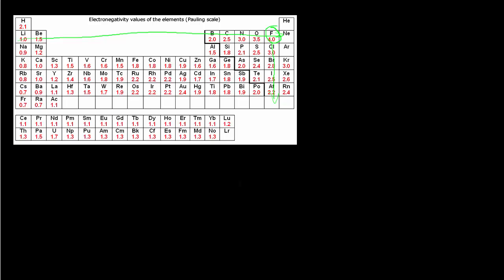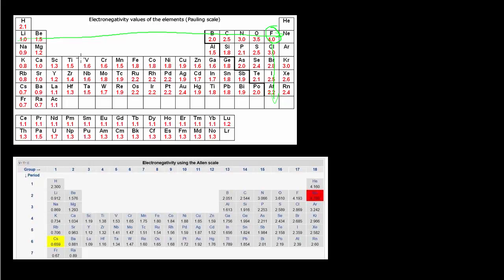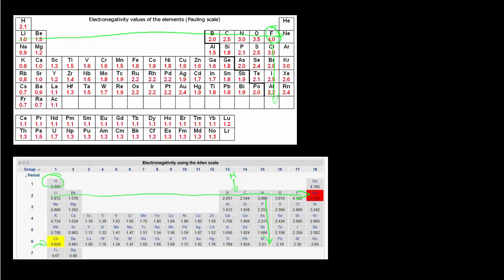The Allen scale gives us data for noble gases — helium, neon, and argon — that the Pauling scale lacks. On the Allen scale, neon has the highest electronegativity (shown in red) and cesium the lowest (shown in yellow). The general trend is the same: electronegativity increases left to right across a row, and decreases top to bottom down a column. Notably, hydrogen's electronegativity falls between boron and carbon, and fluorine actually has a higher electronegativity value than helium.